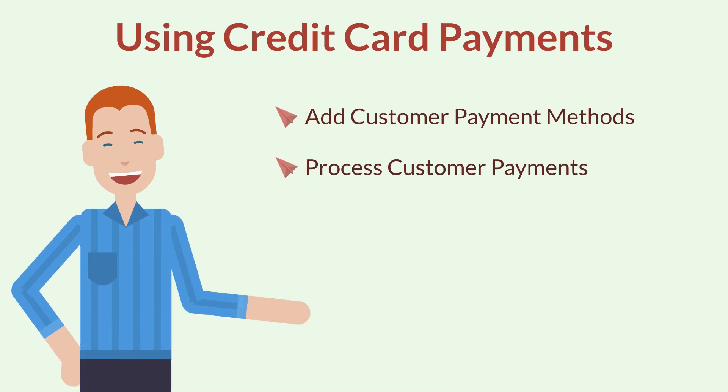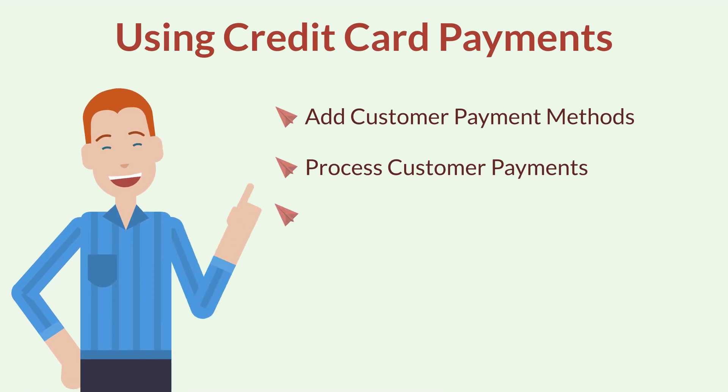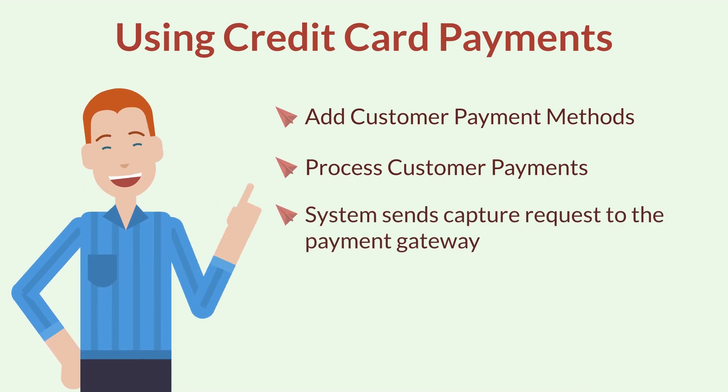Selecting a payment method on these records will trigger the system to send a capture request to your payment gateway. The gateway collects capture requests throughout each day and then processes and settles the entire batch at the end of the day.